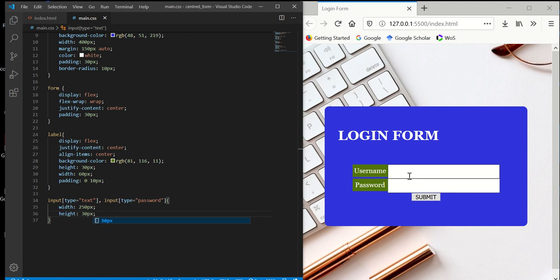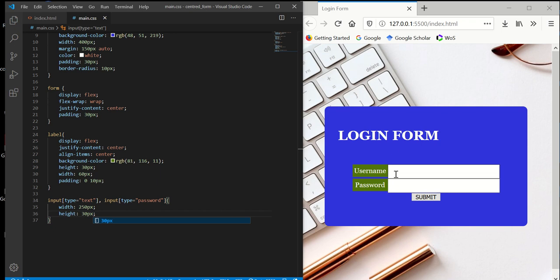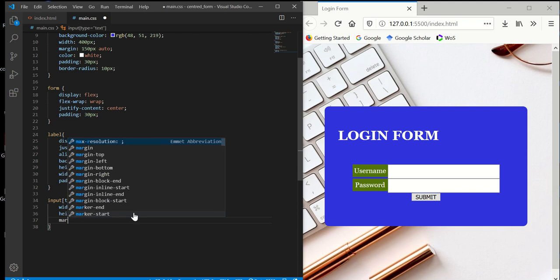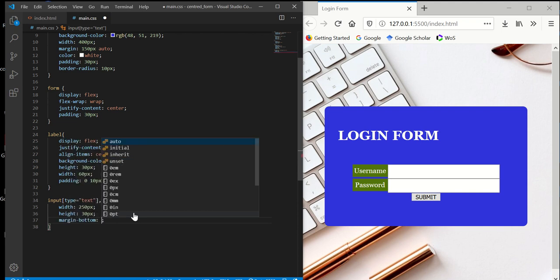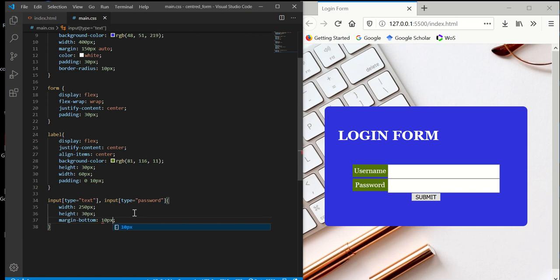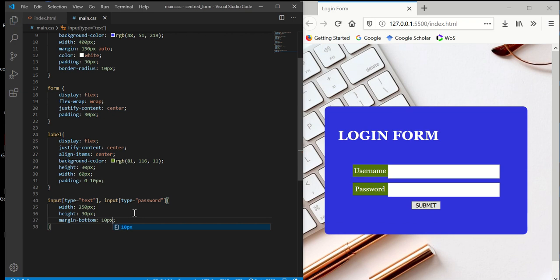I want them to separate a bit from each other in the vertical direction, so I'm going to set the margin-bottom to 10 pixels.